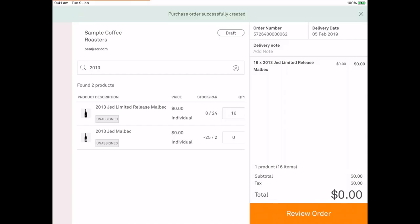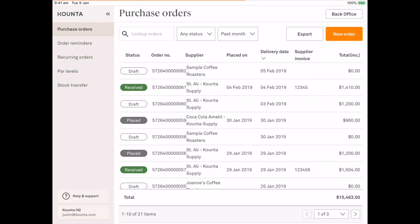If I back out of that order, my order for the Jed Malbec Limited has been saved as a draft.